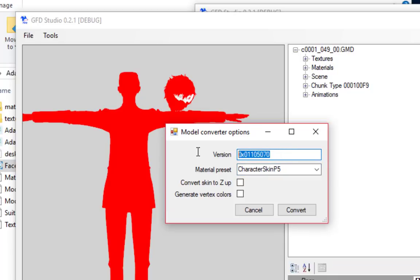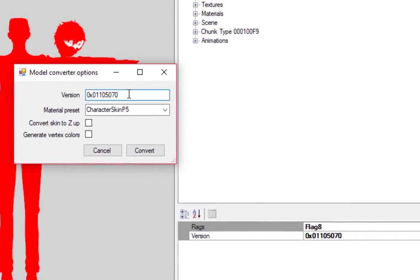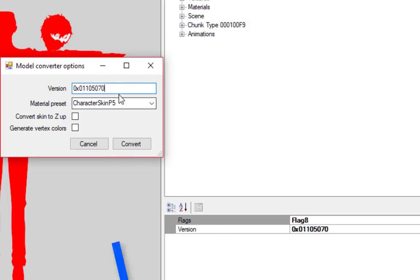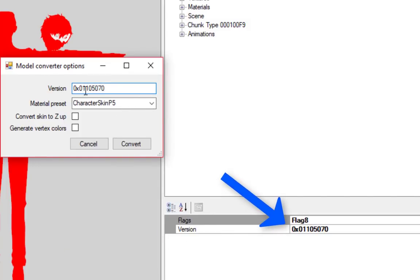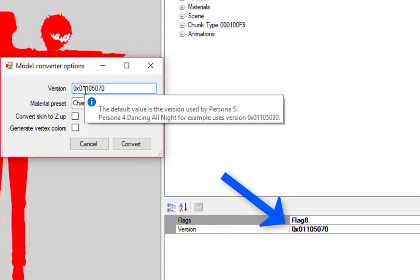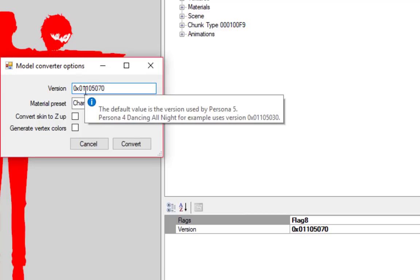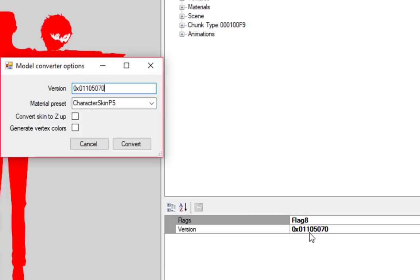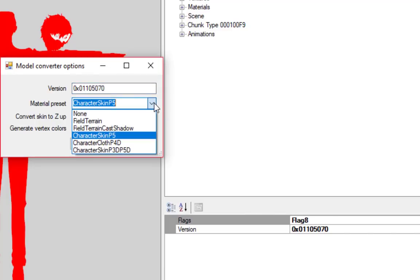When this box pops up, you'll need to specify the version ID of the model. When you first open a GMD and click on the model's file name, in the bottom right the version ID is listed. The version is different for each game that uses the GMD format. The game will crash if your new model's ID doesn't match the game's version.